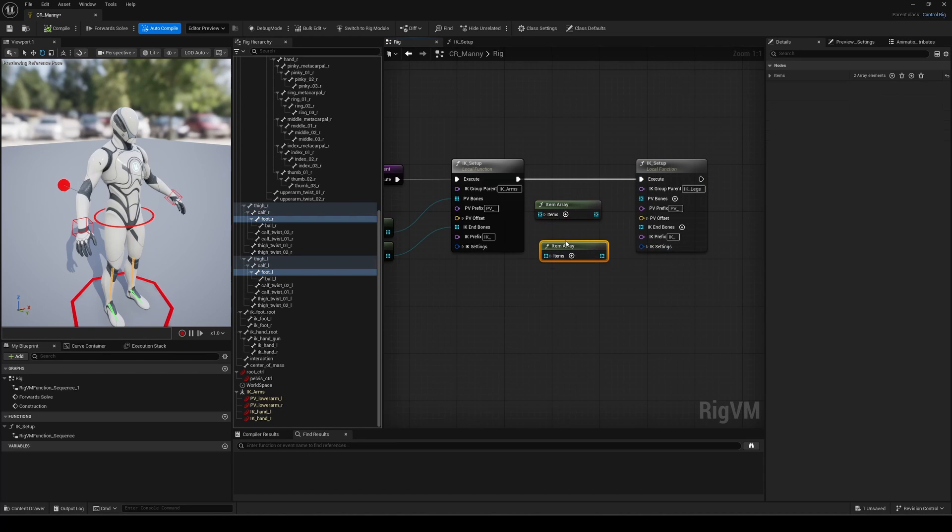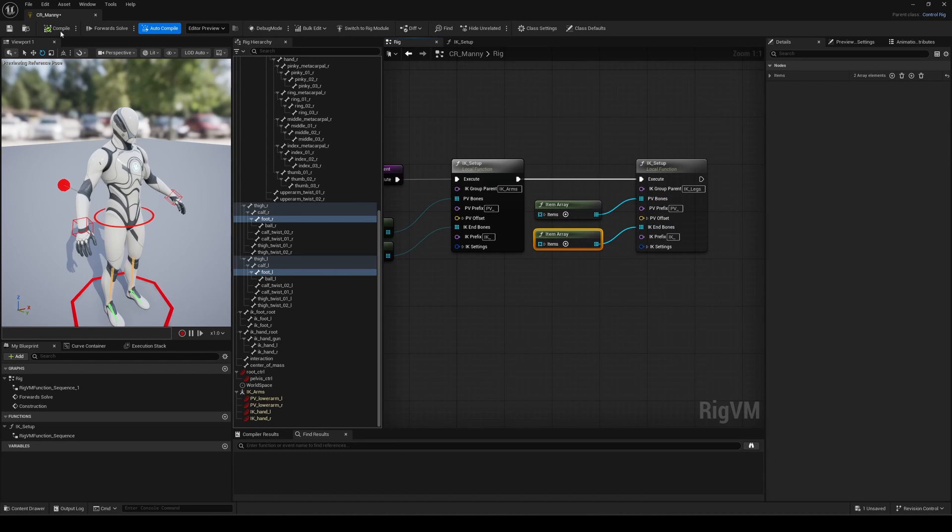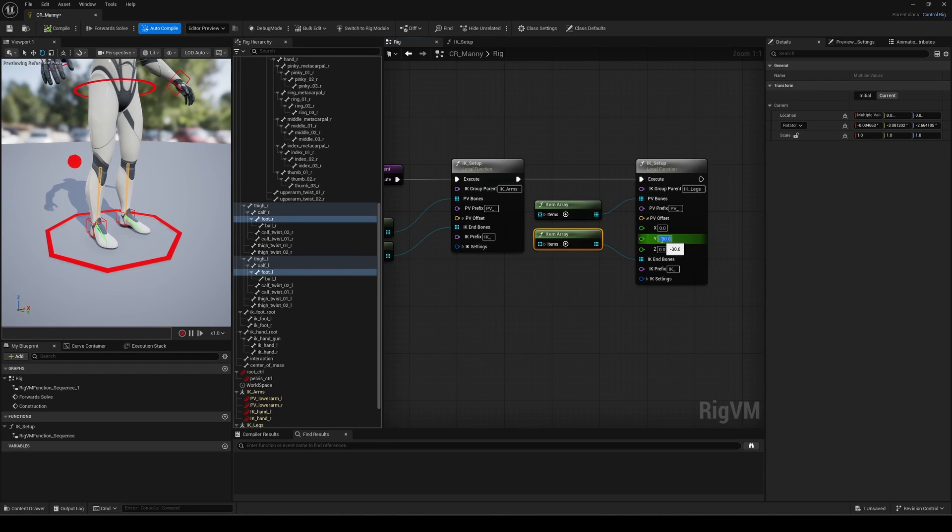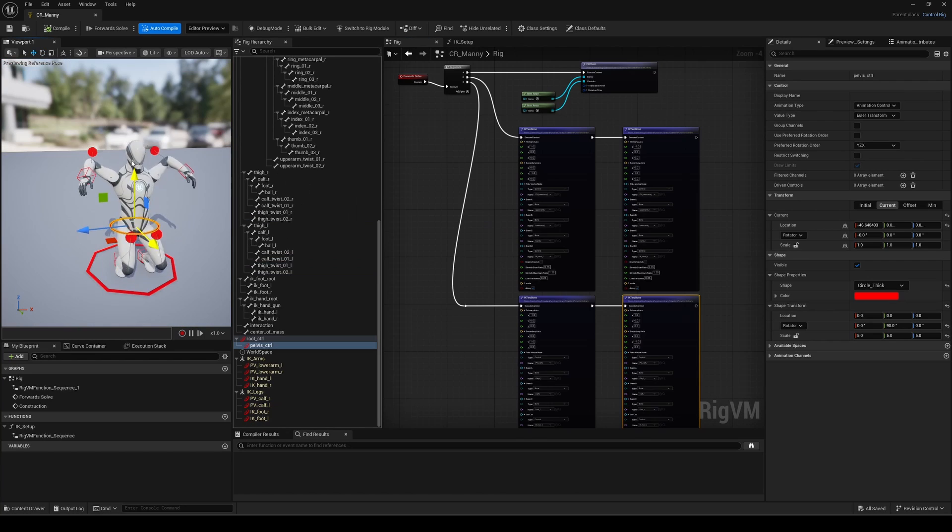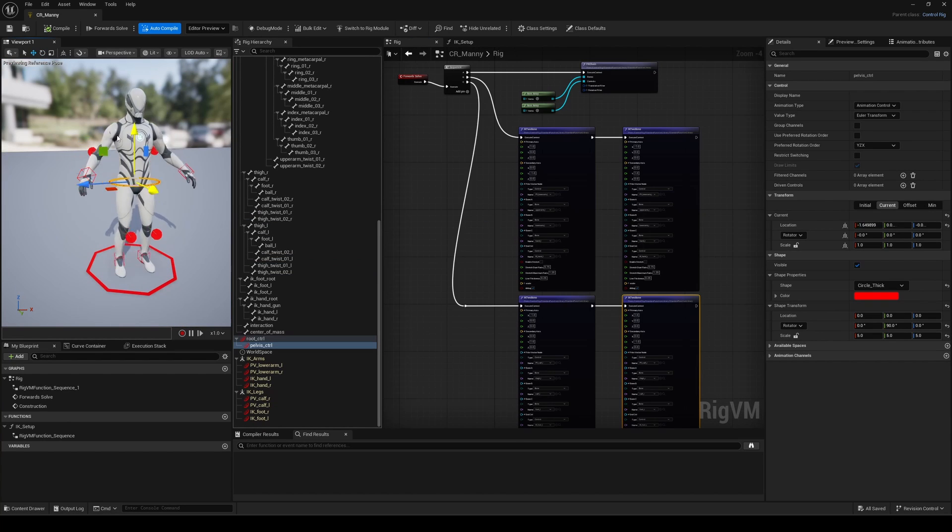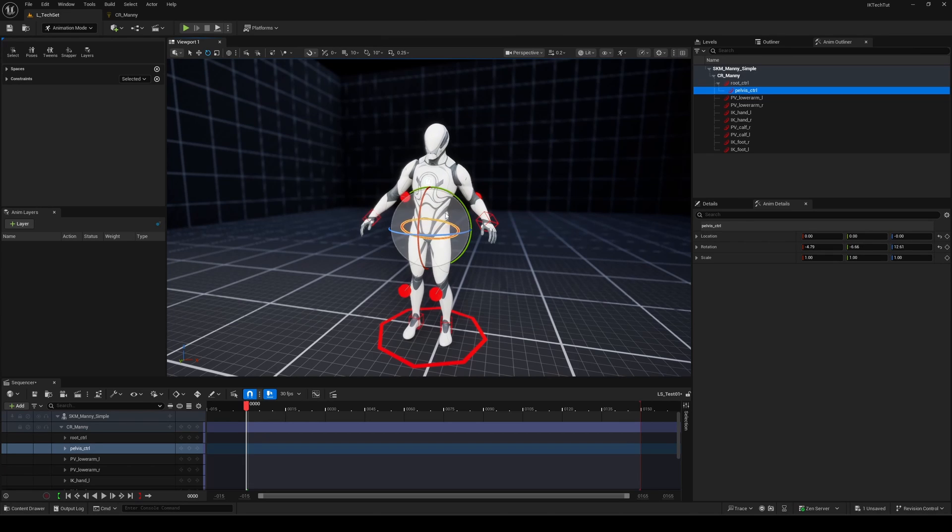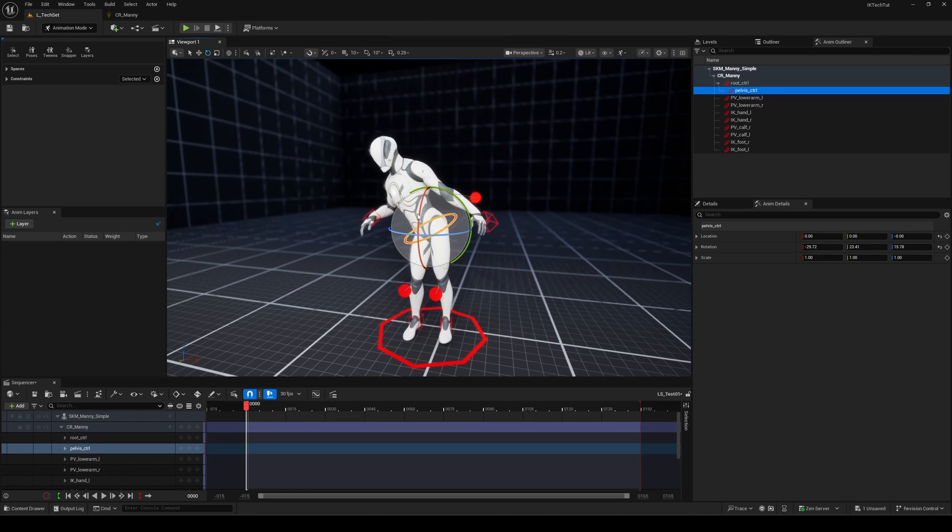The key takeaway here is understanding how to procedurally and dynamically create controls and logic without having to manually build everything. This is a fundamental concept in Unreal. Just like the importance of ForEach logic and functions.